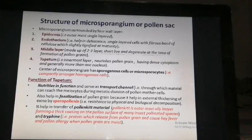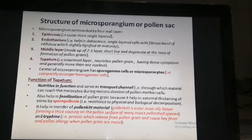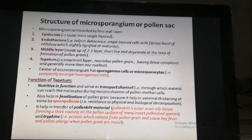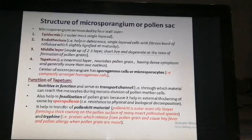The third layer is the middle layer, which is made up of 2 to 3 layers. These layers are short-lived and degenerate at the time of pollen grain formation. The last and innermost layer is the tapetum, which is a nutritive layer. It helps in the nourishment of the pollen grain and has dense cytoplasm and generally more than one nucleus. For identification of tapetum cells, look for dense cytoplasm and more than one nucleus.